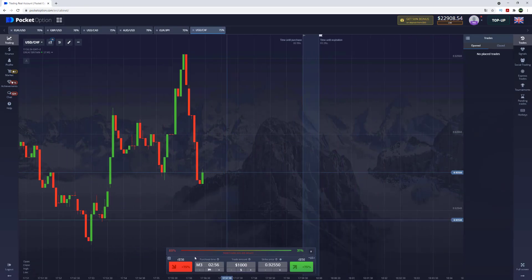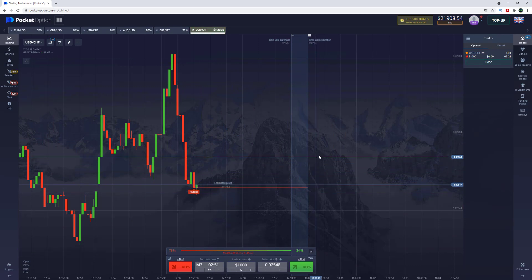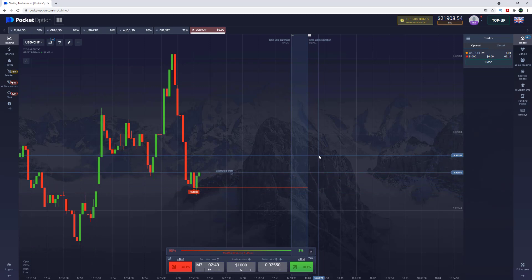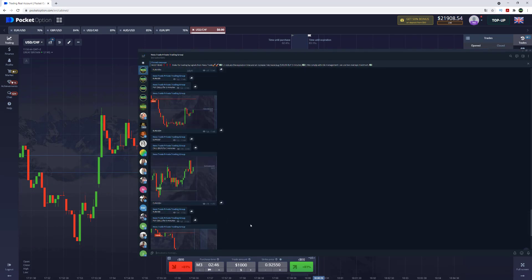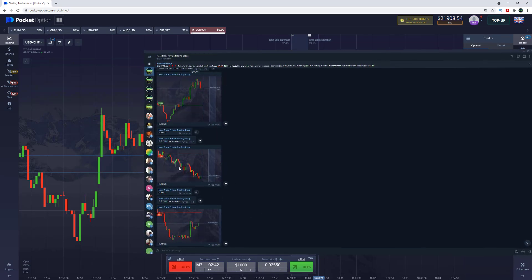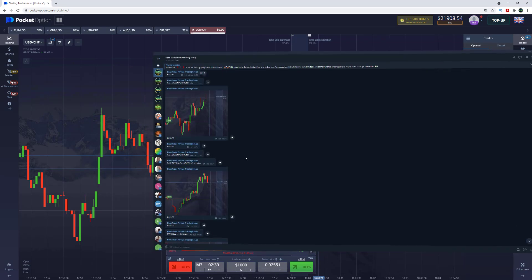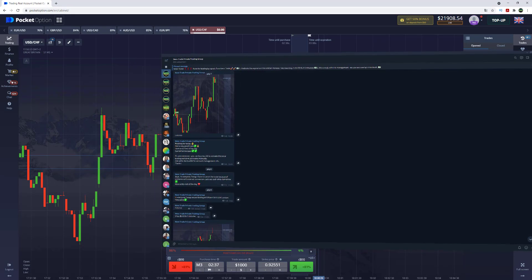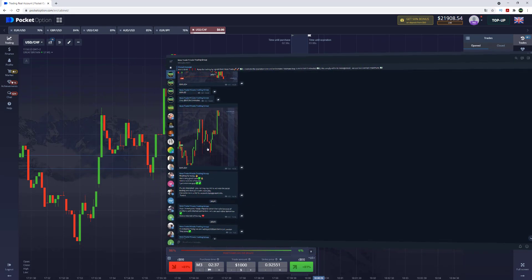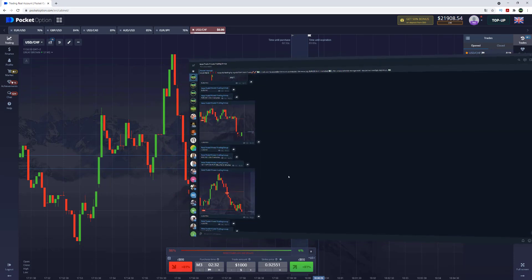We got the next trading signal — put option for three minutes — so let's open the deal and place our option. By the way, we have a private trading group where I give out signals manually each day during weekdays. The statistics of signals in our trading group right now show more than 90% winning deals. If you get the trading robot, you also get access to this trading group.